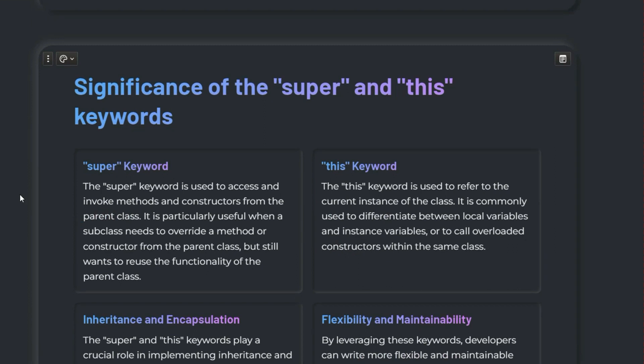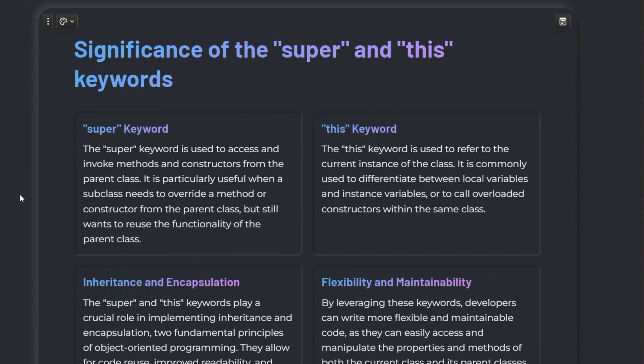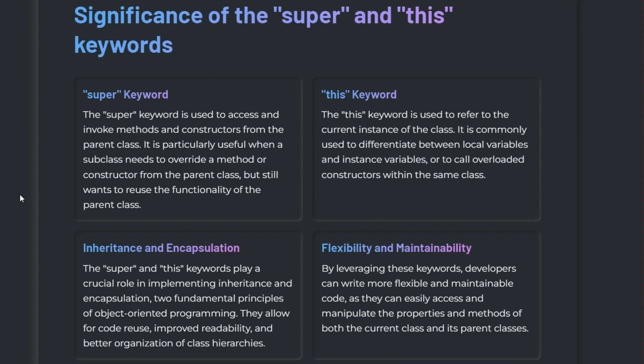The next question is about the significance of the super and this keywords. The super keyword in Java is used to refer to the immediate parent class object — that means the immediate superclass — and it's often used to invoke the superclass's constructor or methods. The this keyword refers to the current instance of the class and is used to access class variables and methods. If the interviewer wants more, give them syntax and examples.